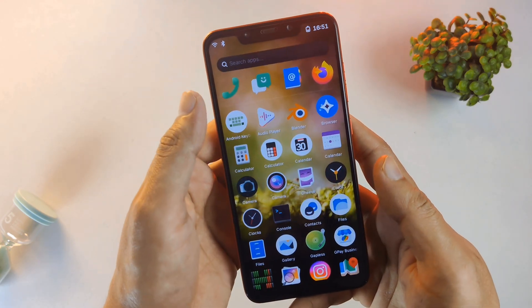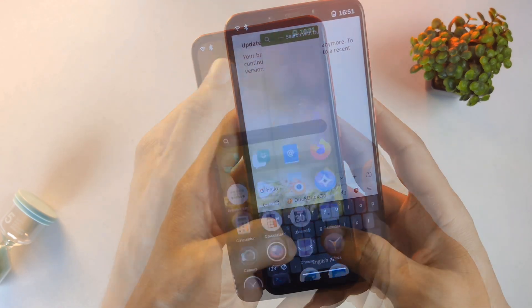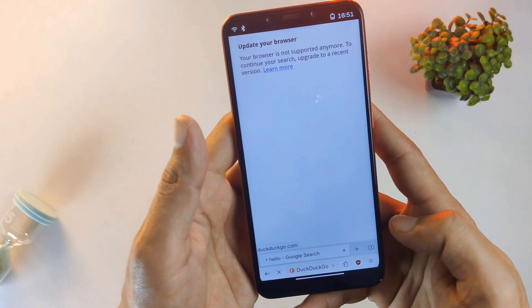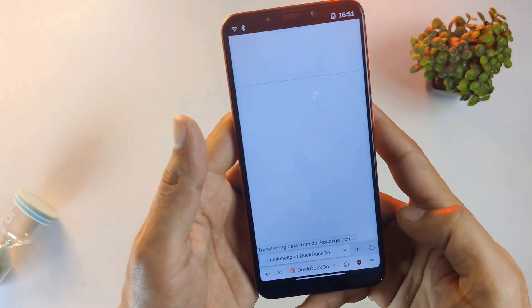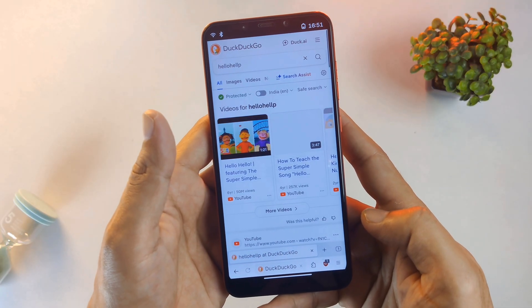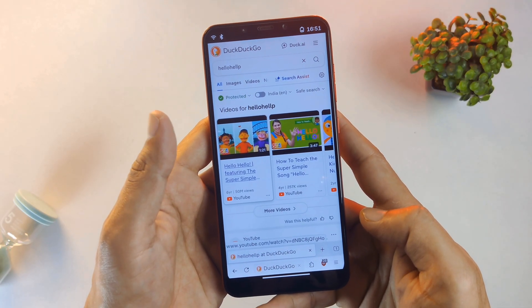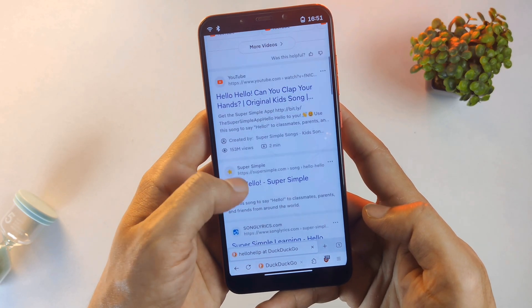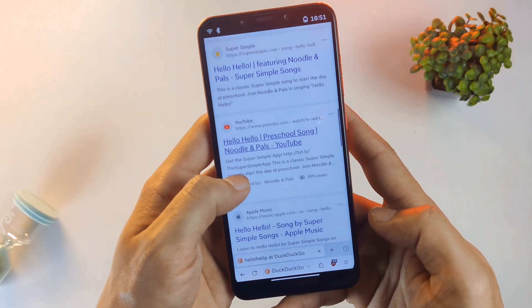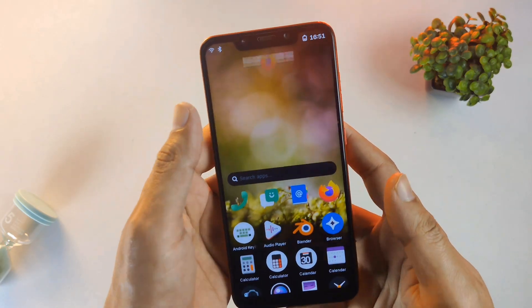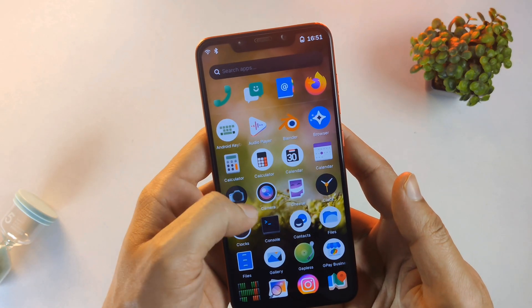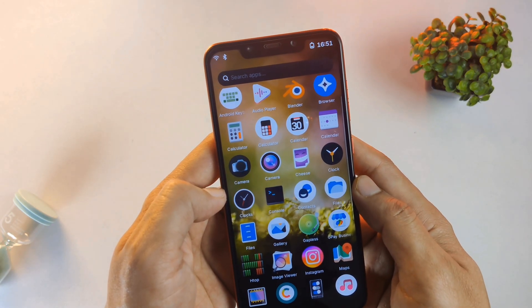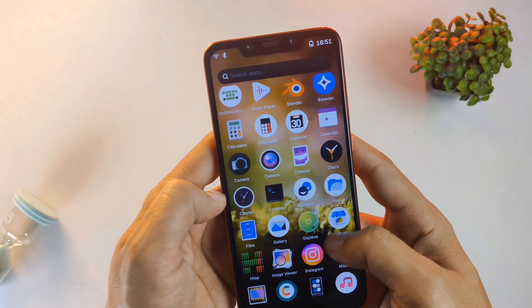And when it comes to the web, we have the full Firefox browser. I'll do a quick search on DuckDuckGo for hello, and you can see it loads quite well. The experience is snappy, and because it's a desktop class browser, you don't get forced into those simplified mobile sites unless you want to.